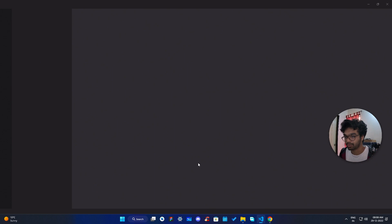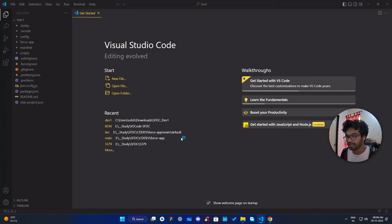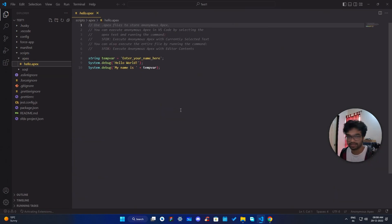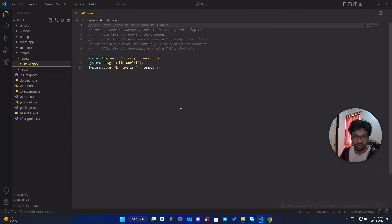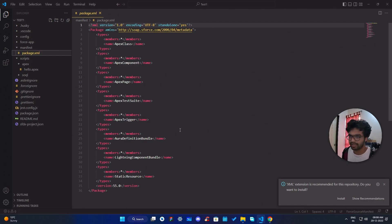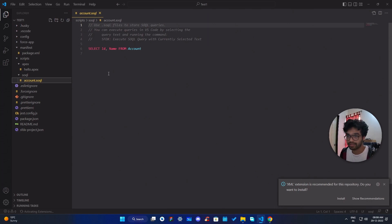Give it a directory and click 'Create Project'. Once done, you'll see all the project files. The most important file is 'HelloApex' — this is what we'll use to run anonymous code. We also have 'package.xml', which is used to retrieve Apex classes, test classes, LWC components, or pretty much anything, and you can even run SOQL queries as well.